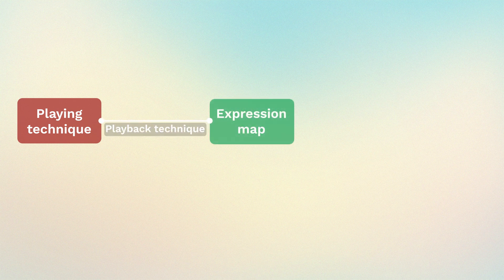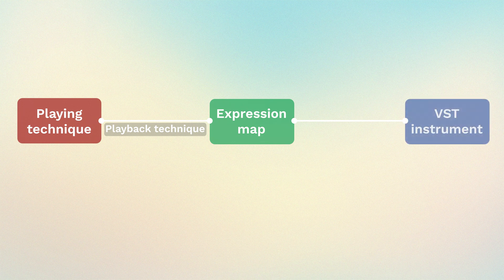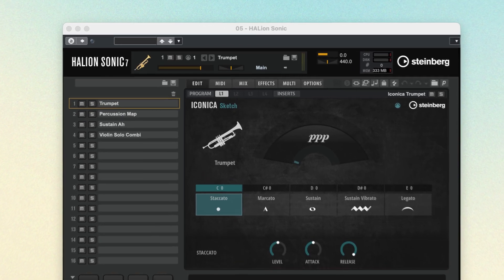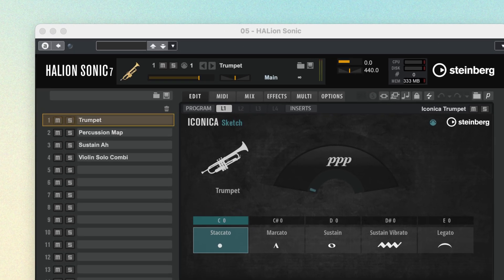As we've seen in previous videos, the chain from notation to sound library starts with a playing technique or similar marking that sends a playback technique to an expression map that then controls the sound library preset loaded into your VST instrument. Now, in order to replicate this process across different projects, Dorico must know which preset to load into which VST instrument. This is the final piece of the puzzle and we call it an end point. An end point is the term used to describe a sound library preset loaded into a certain slot or channel on a specific VST instrument. It's the end of the chain, the final destination of all of these interconnected components. It's what makes the sound.